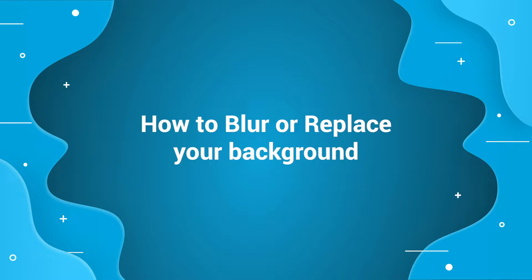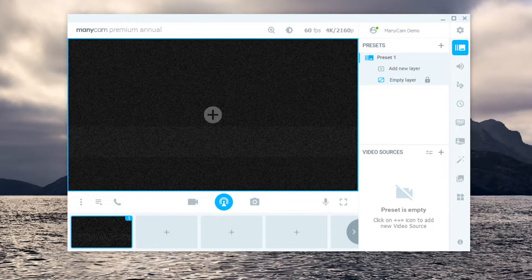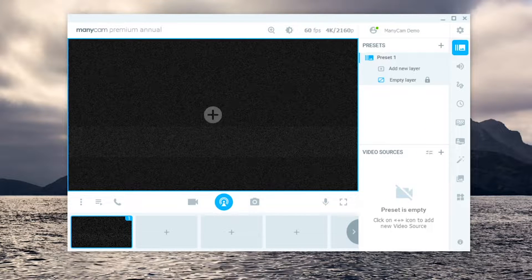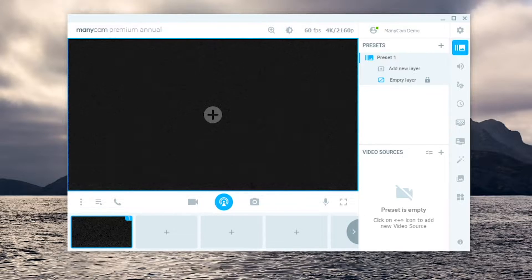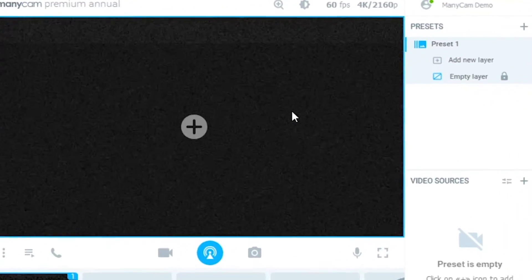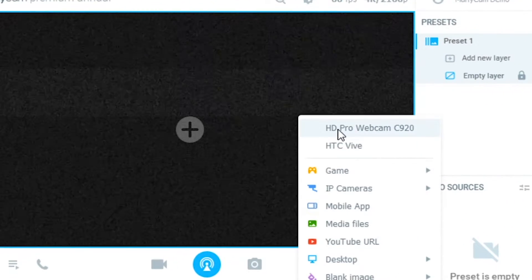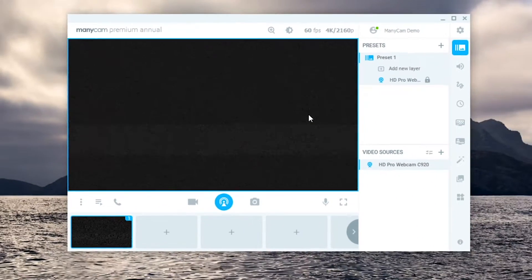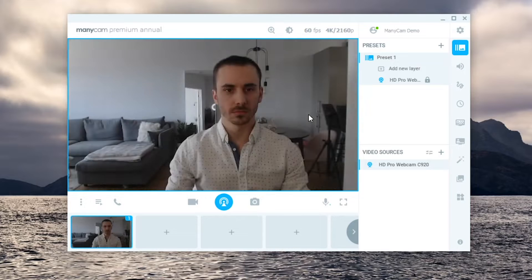In this video, we will take a look at how you can use virtual backgrounds on Manicam. With Manicam opened, the first thing to do is connect your webcam. Click on the main video source here and your webcam should be among the first few options.